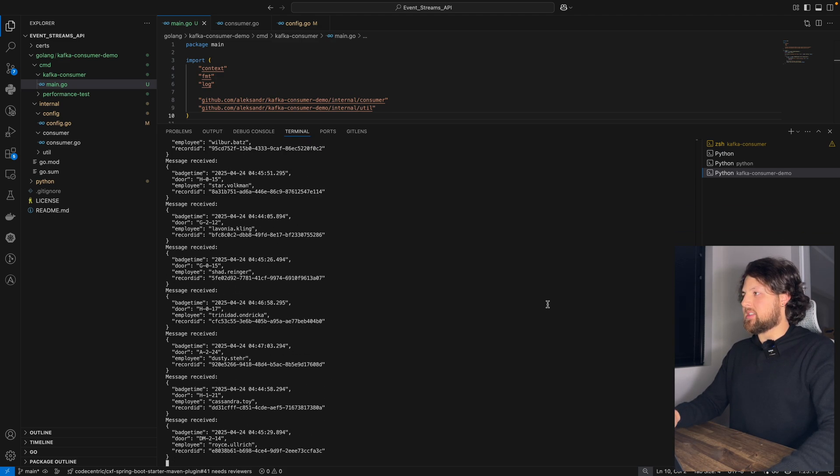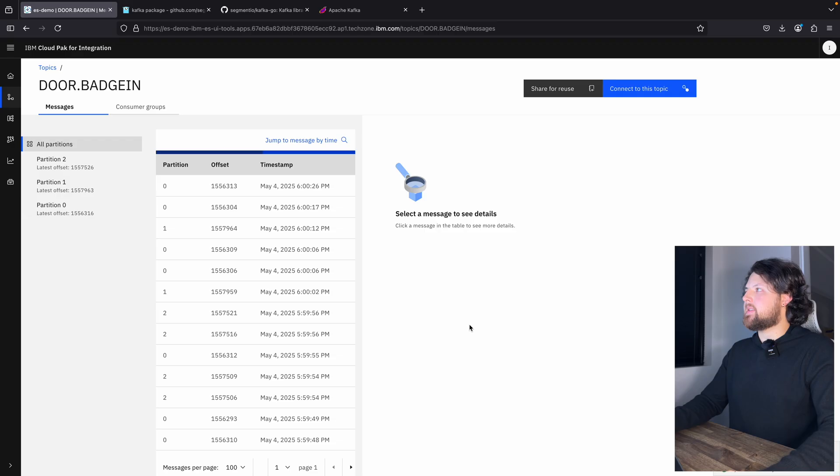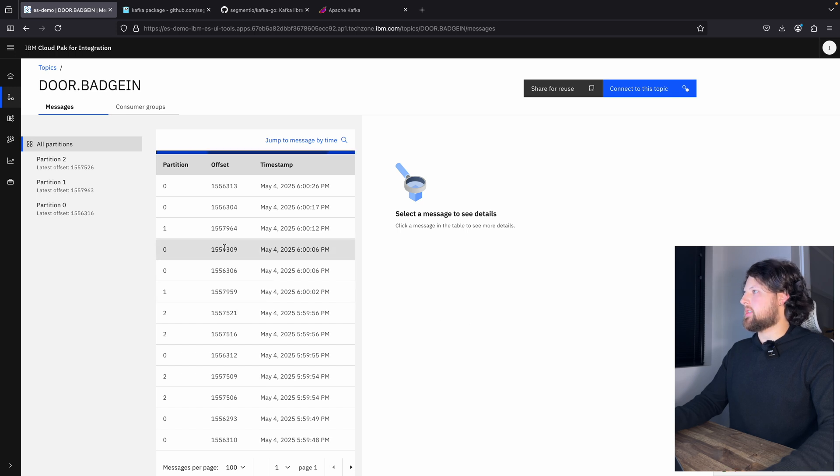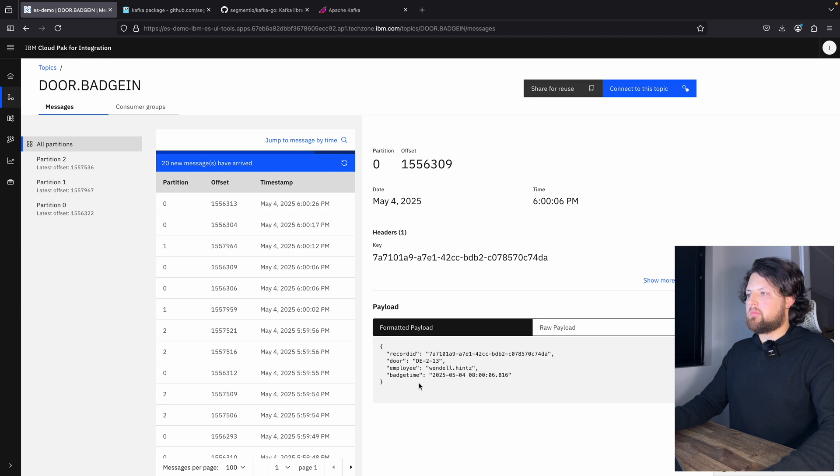I will just terminate this code to stop consuming these messages. This is our topic and let's just pick any message. So yeah, message is exactly the same.